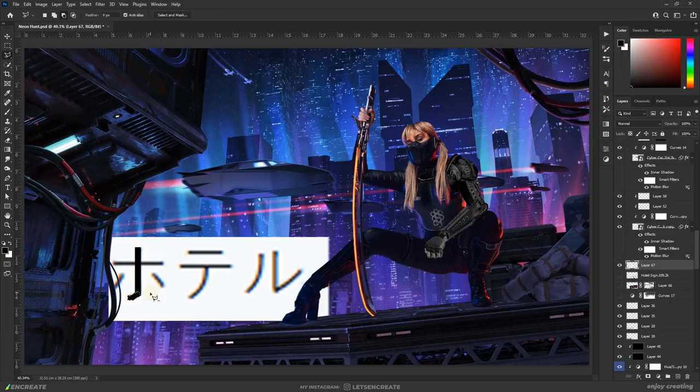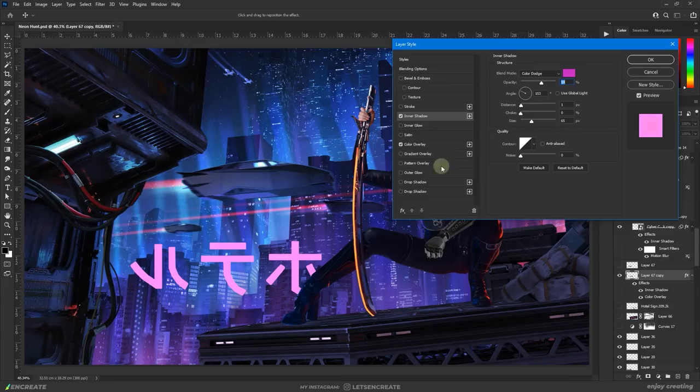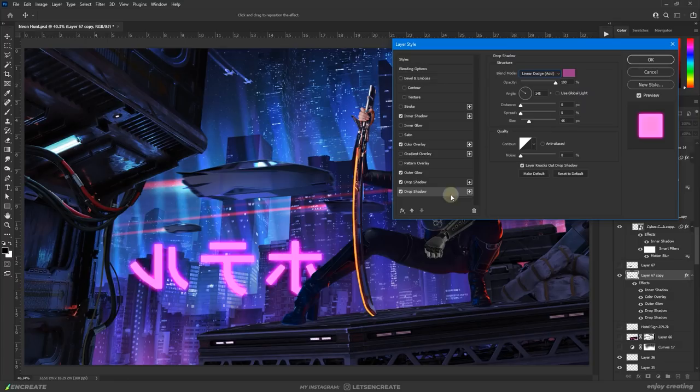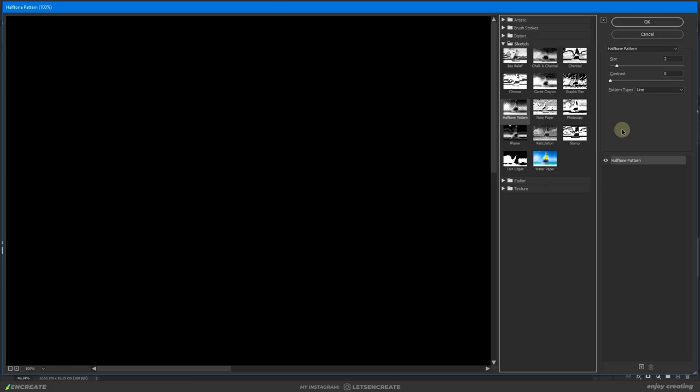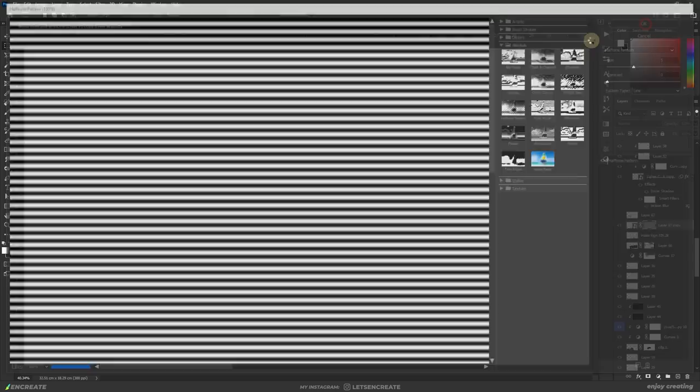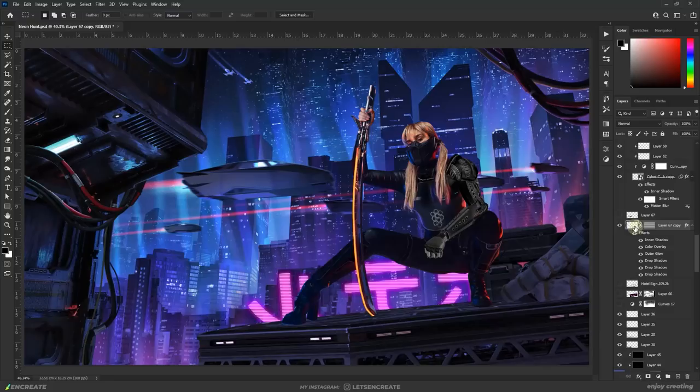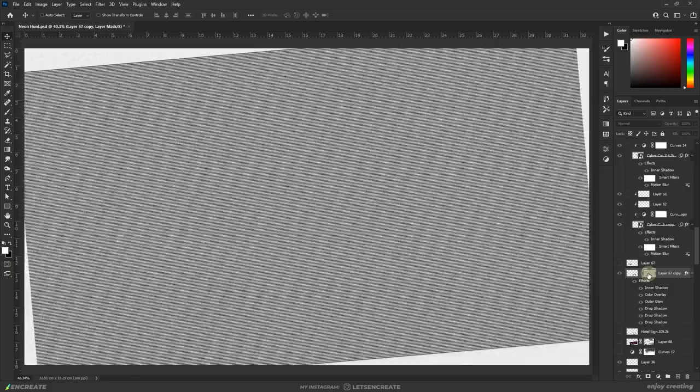Time to create some fancy neon signs. I quickly created a Japanese katakana script for a hotel and flipped it as I will place it behind the character. Then I added a cocktail of layer styles mainly outer glow and drop shadows in different shades of pink and blending modes like linear dodge, color dodge, linear light to achieve the glow effect. Then on the layer mask I added a halftone line pattern from the filter gallery to achieve the scanline effect and give a holographic feel to the hotel sign. Also added a little bit of motion blur to stack up the holographic effect.